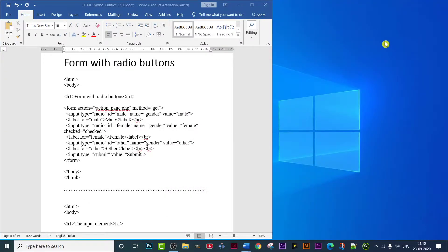Hello friends, welcome again to a new HTML video. Today's video is going to be again on HTML forms, and I brought a new topic - form with radio buttons. We will use the HTML form tag with radio buttons. Without wasting any more time, let's get today's video started.